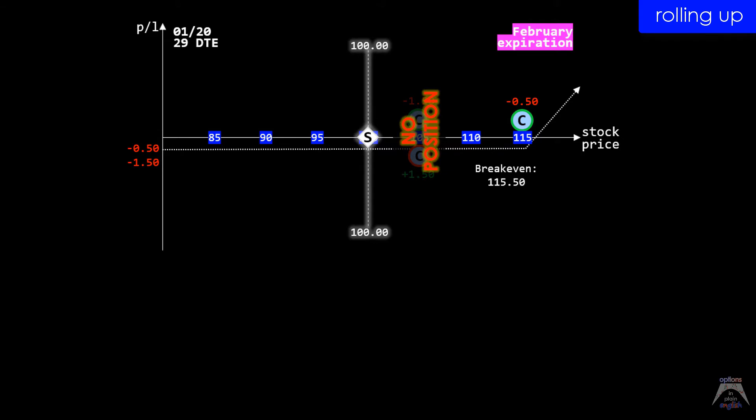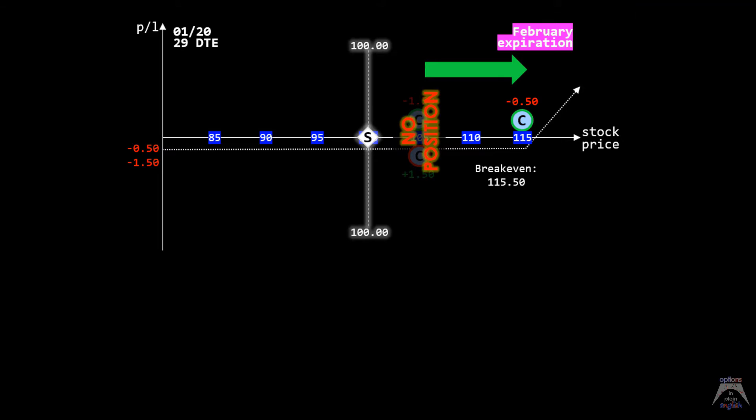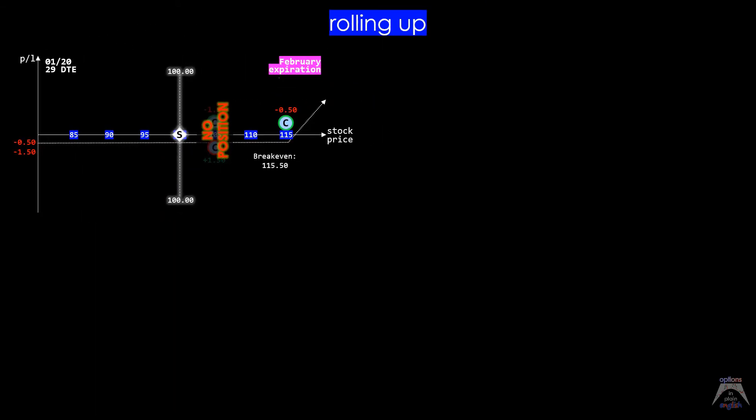Conceptually, we can see this as if the long 105 call was rolled up to the 115 strike price, but in reality, we know that we closed that leg and opened up a new long call at the 115 strike price, all for a credit.